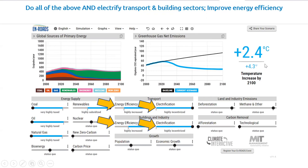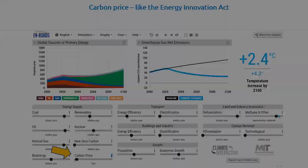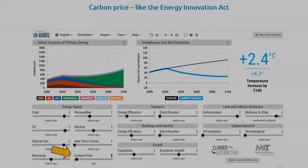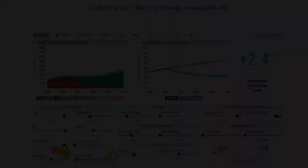This is a great suite of climate initiatives. The way I've modeled this, it's likely that every one of these levers would require a separate law or a separate regulatory policy, and we know how long it takes to institute laws and policies — time is just not something that we have. So is there a single policy that would catalyze this transition to a low-carbon economy and achieve similar results? The answer is yes. If you were to put a price on carbon, like the Energy Innovation and Carbon Dividends Act, you would actually reduce emissions an equivalent amount, and our average global temperature increase would get down to 2.4 degrees — just by instituting a carbon price like the Energy Innovation Act.